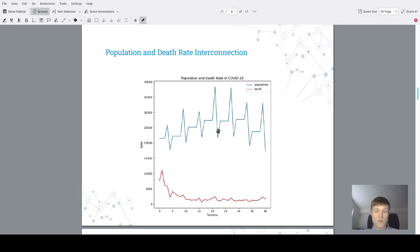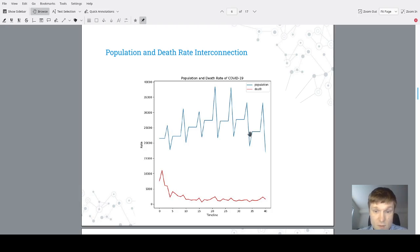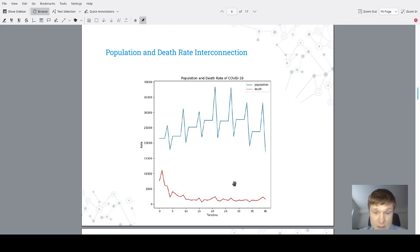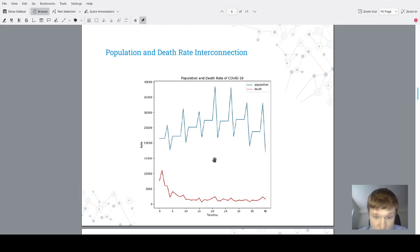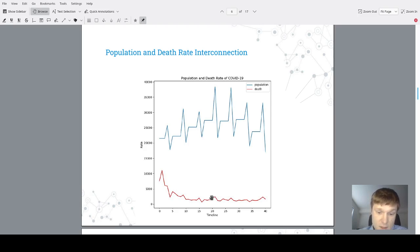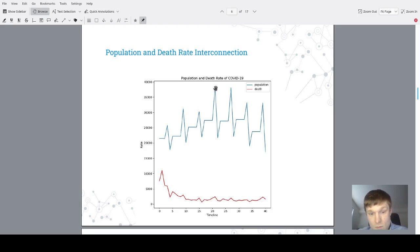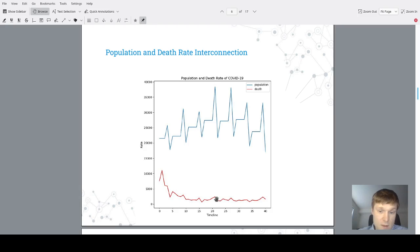Here you could observe two graphs: first is blue population and red is death. If we assume COVID-19 has a strong impact on population of United States, then we could assume that, for example, in the middle, population should go down when we have this slope of death rate, which means at this point the threat has big values. However, population is still growing up, which means COVID-19 death rate hasn't affected tremendously the population in this rate.